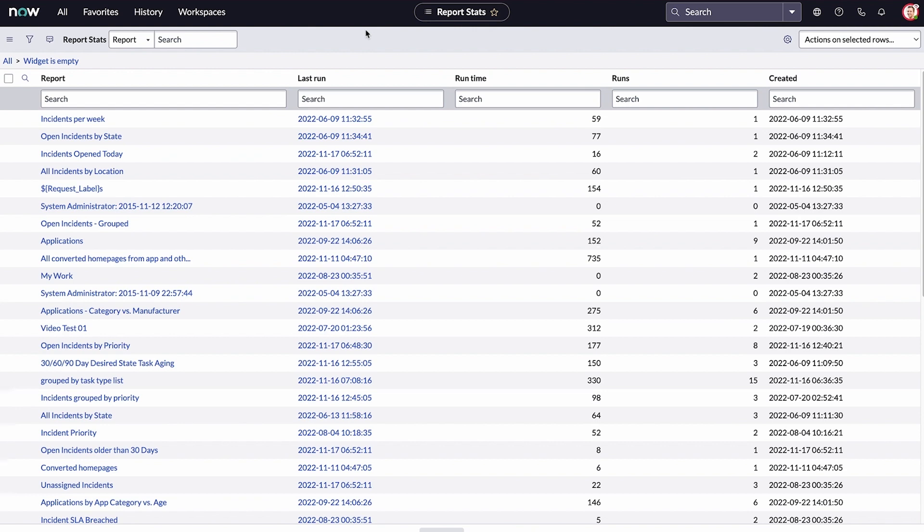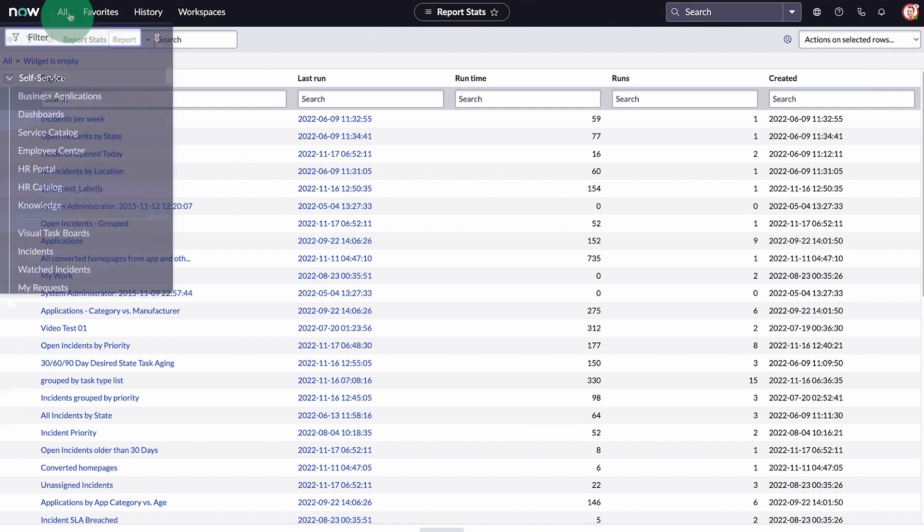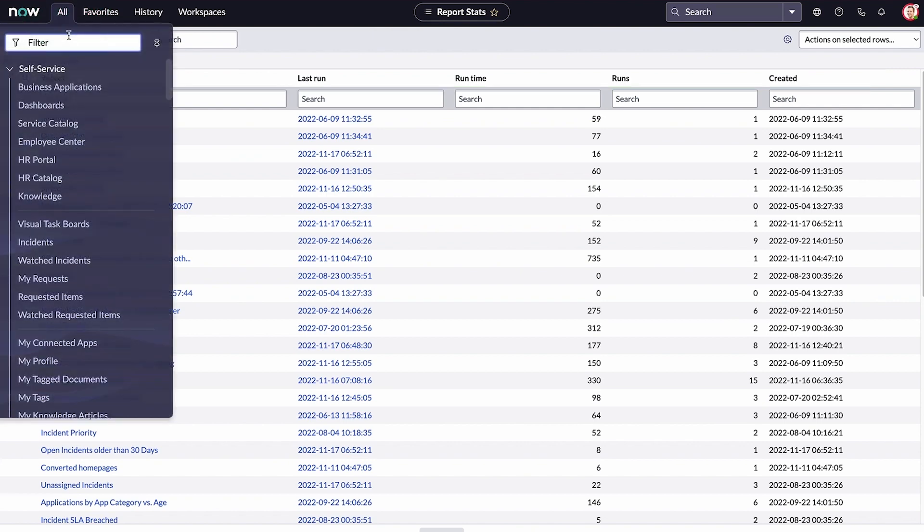There are other statistics available, such as when the report was created, who created it, and the most recent run time.